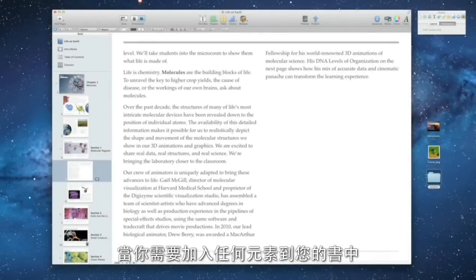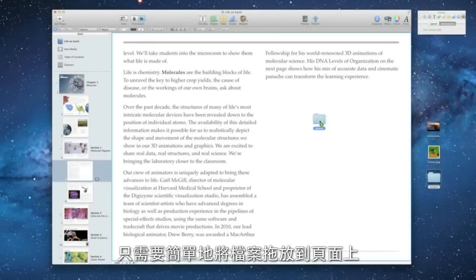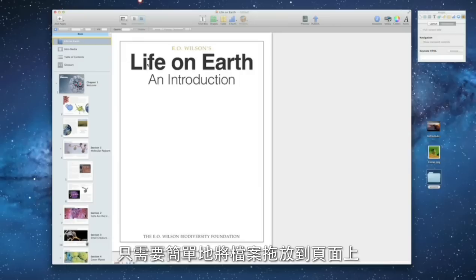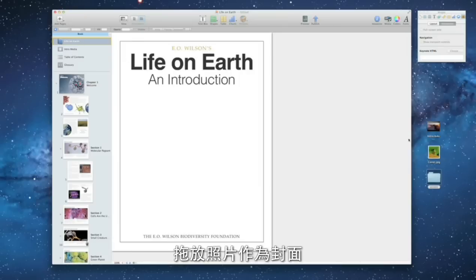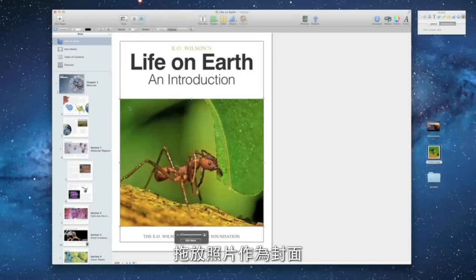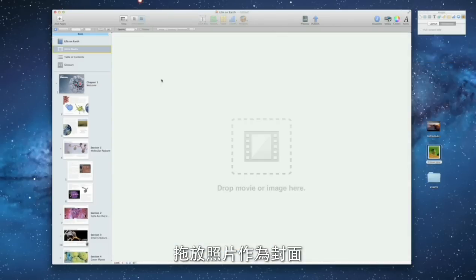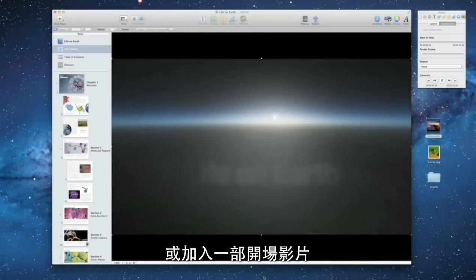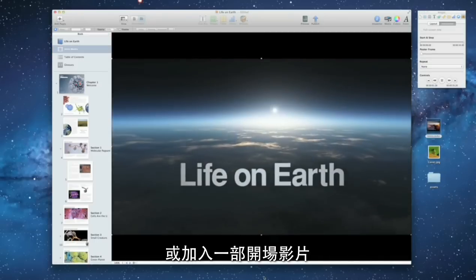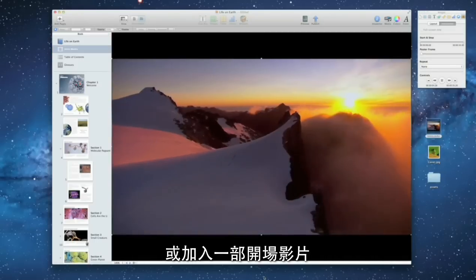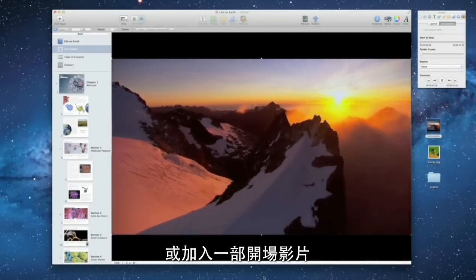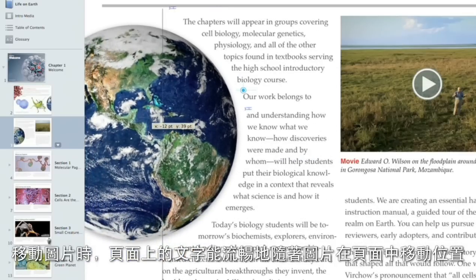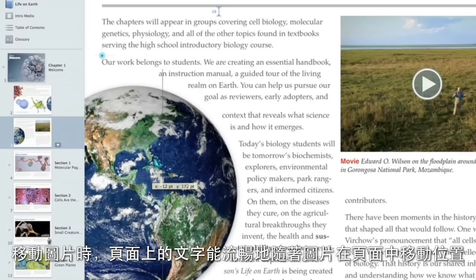When you want to add other elements to your book, it's as easy as dragging and dropping files from your desktop. Drop in a photo for the cover, or you can even add an intro movie. Your text flows smoothly around the graphics on your pages and instantly updates as you move them.